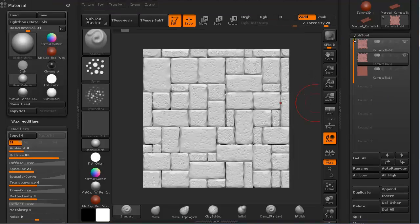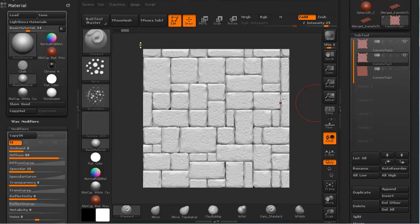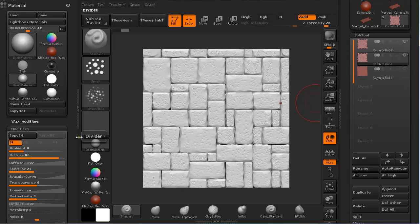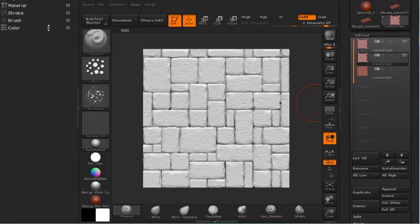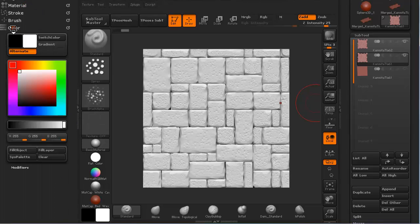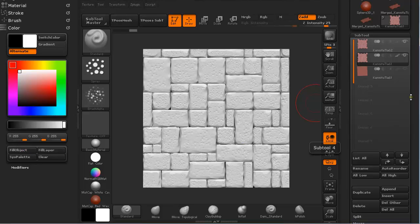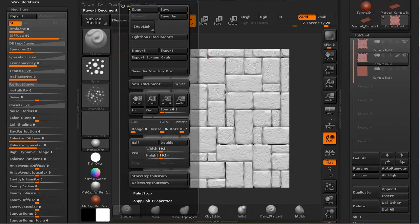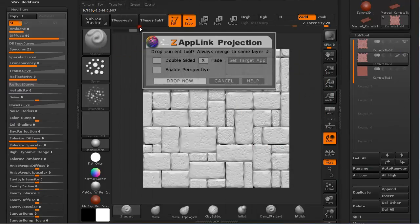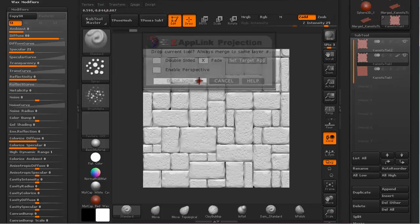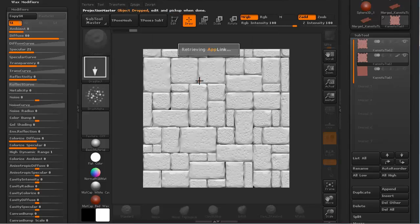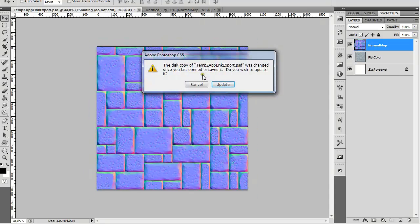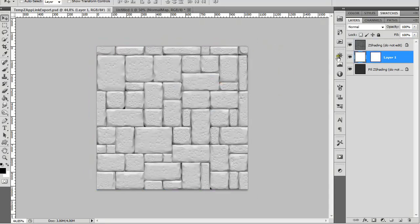You just have to Ctrl Shift D to duplicate this tool. Now that we duplicated this tool we have to paint it. And we are going to paint it. Under color. Fill object. Document. Zapp link. Drop now. And again it is going to update.